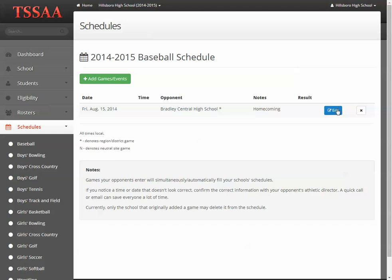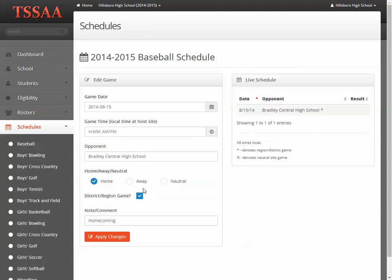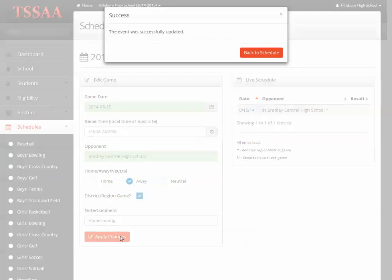If I wanted to edit this game — let's say it's a road game instead of a home game — I'll click Edit, change it to Away, and save the changes.